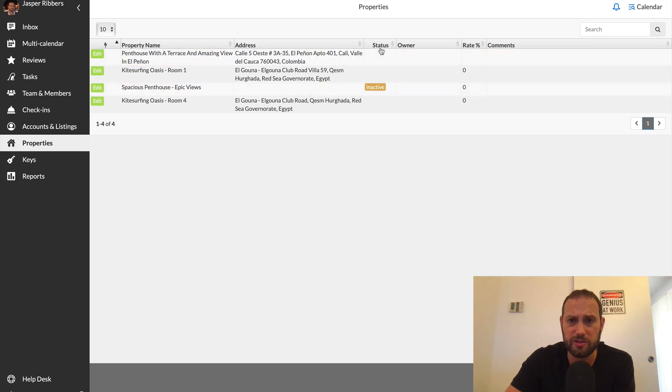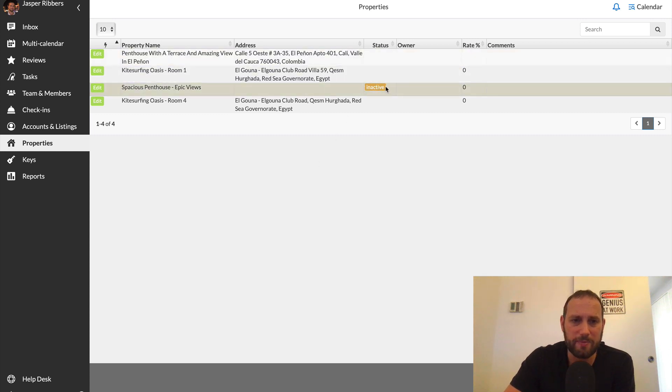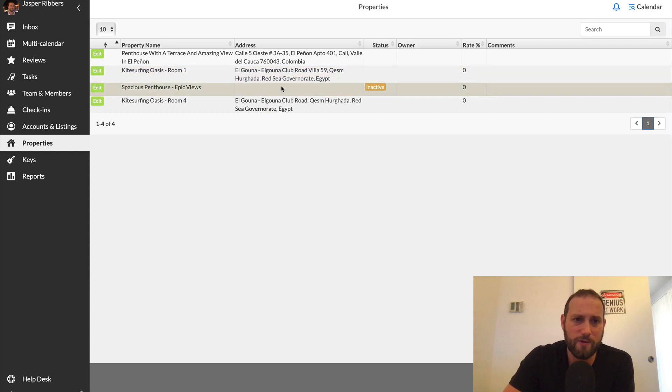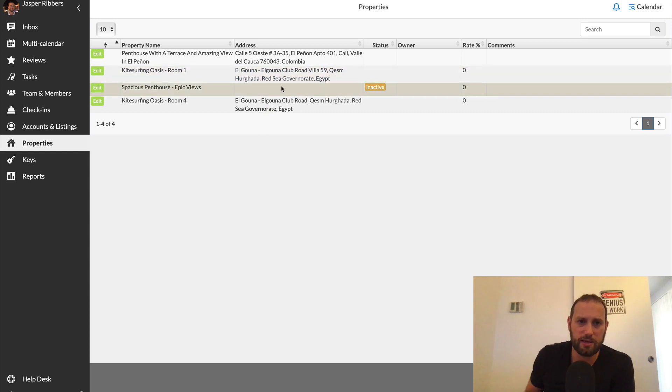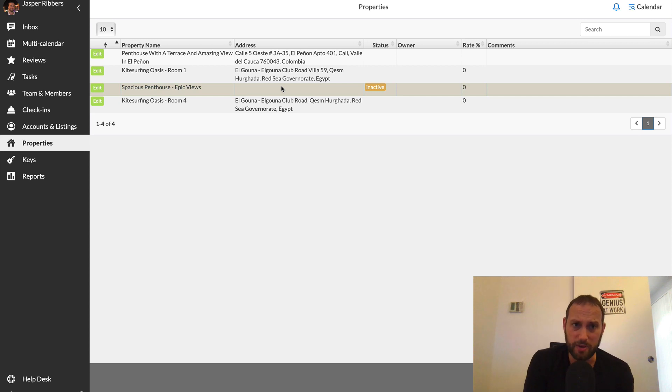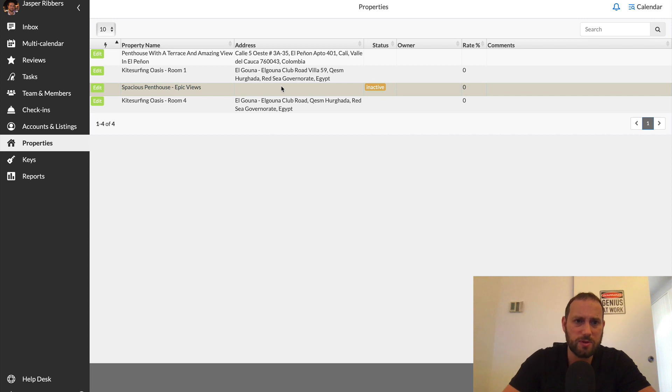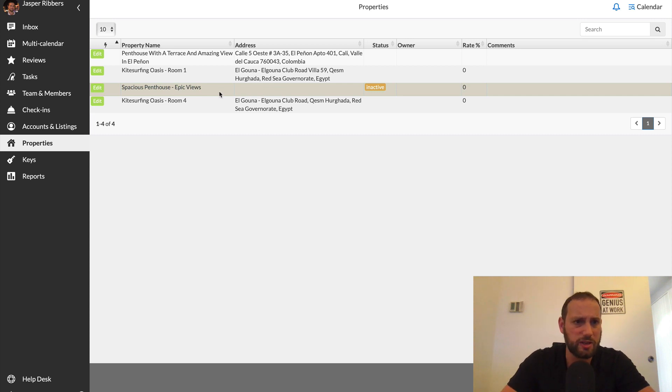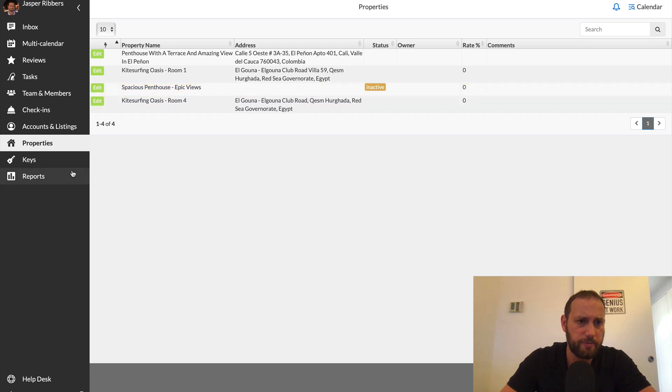All right. Then we go to the next one, properties. This is simply an overview of all the Airbnb listings that I either are in my account or I am a co-host of. And so you can see here the status, you can see I have one inactive listing. That's a listing I created for my penthouse in Colombia. If I want to manage it myself, I have the listing ready, but I'm very happy with my property management company there. So I have no reason to really start managing it myself at this moment.